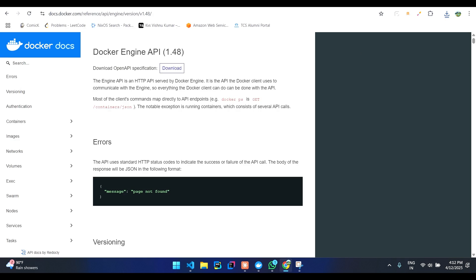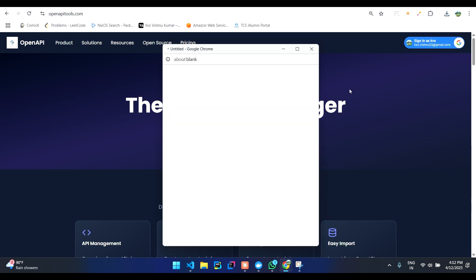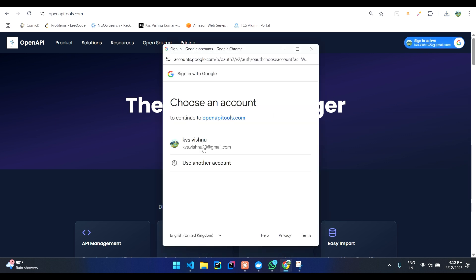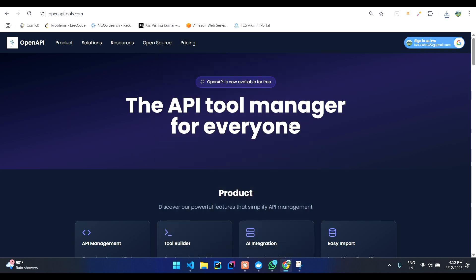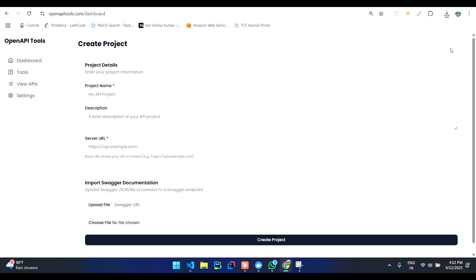Now you can go to our website openapitools.com and then sign in using Google. Once you are done signing in, you can create a new project over here.